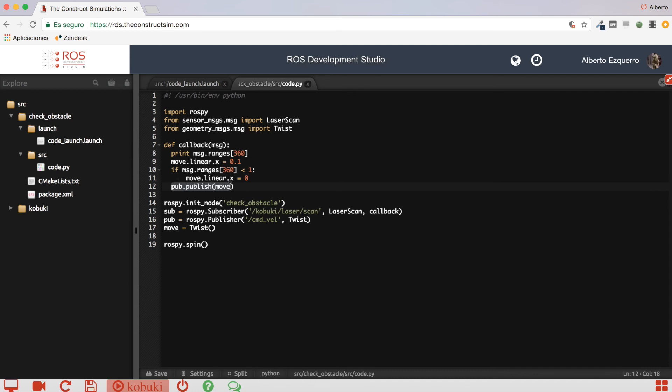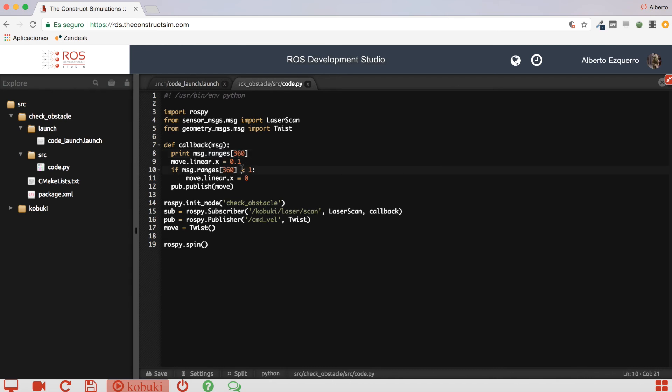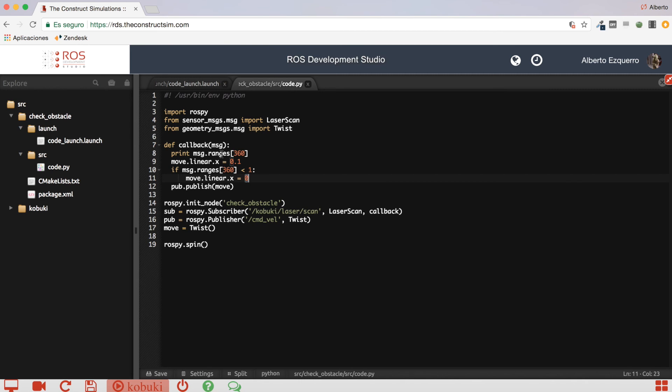Then, if, at any time, the value of this ranges array, the value of the center position of this ranges array goes below 1, we'll put a 0 to the linear X component, so the robot will stop. So, basically, what this code will do is to begin moving the robot forward, and it will keep checking the distance to the obstacle right in front of him. Then, when this distance goes below 1 meter, the robot will stop.